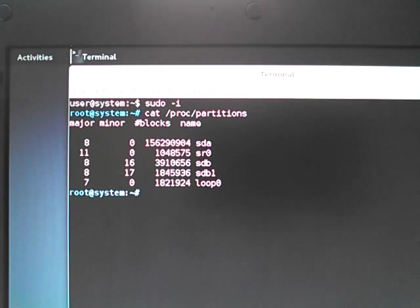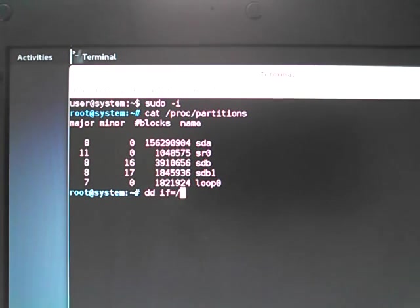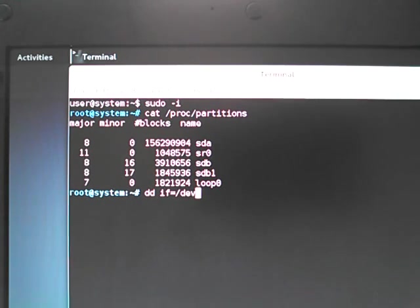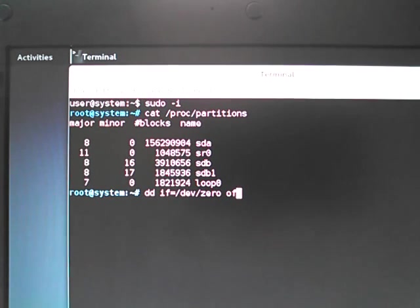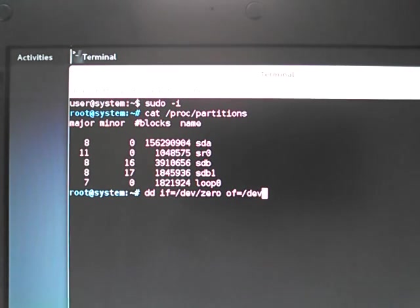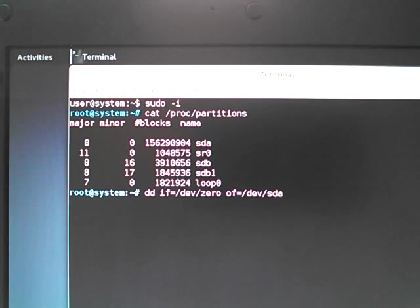so we'll call the dd command, and we're going to call the zero generator. And where we're going to write those, in our case today, is right here on the SDA block device.